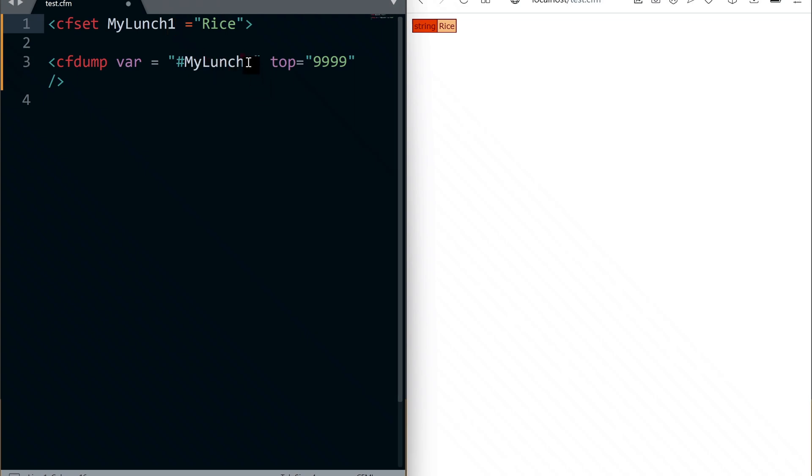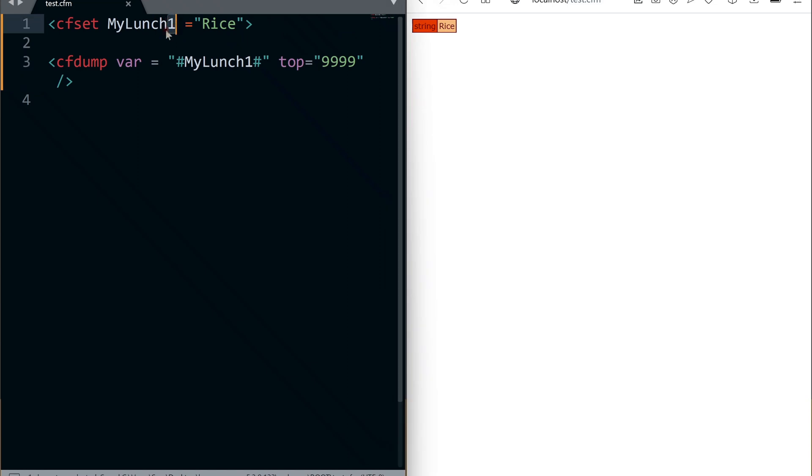Also, variable name cannot start with a number. That works, but this won't.